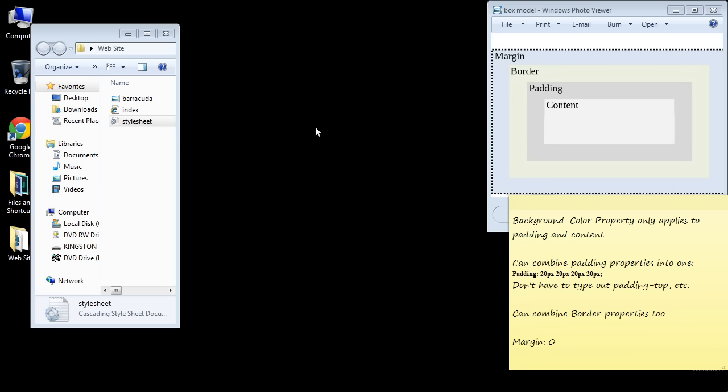Welcome to the 20th CSS tutorial. We're continuing on with the box model and we're pretty much done with it. I just wanted to make a few more points, so let's go ahead and open up our web page.